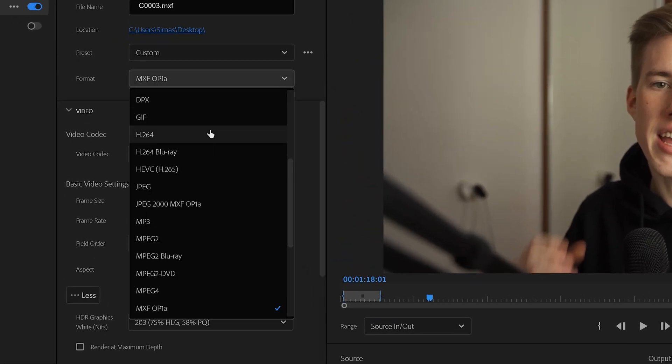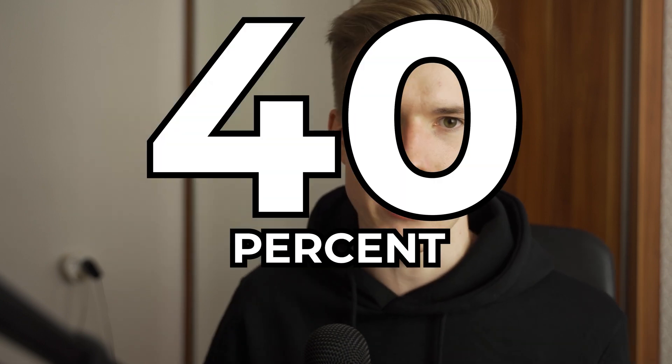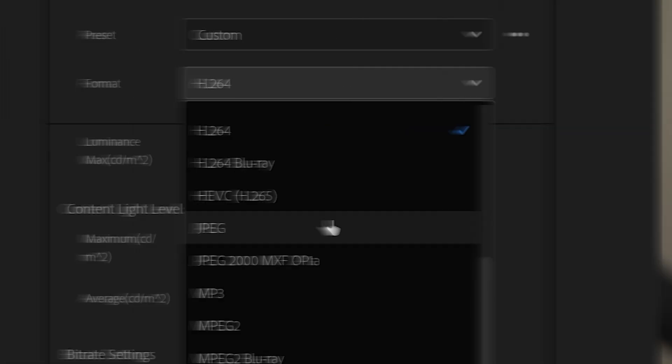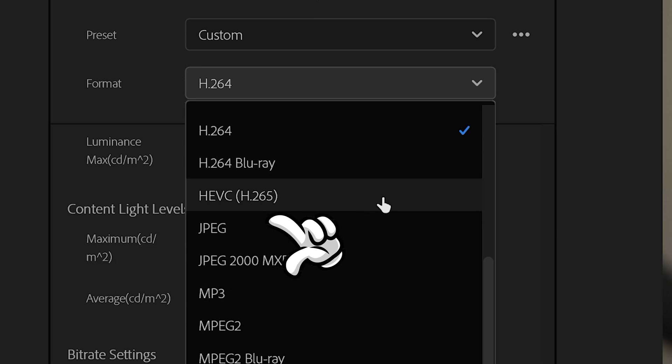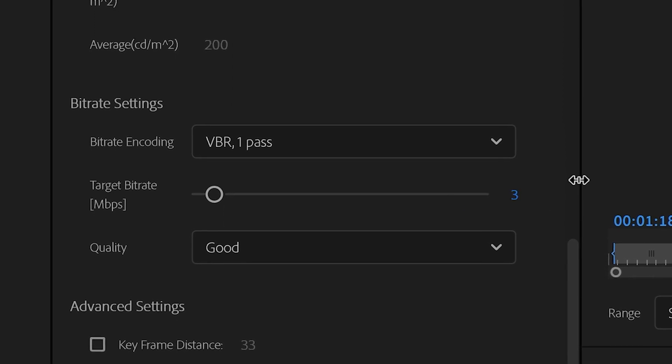The method 99.9% of people are using is to export their videos in H.264 and maybe change the default settings a little. But there's a better and more efficient way to export a video which can make your render times up to like 40% faster. The secret sauce here is to use H.265 — it's a fairly new codec which offers better quality and lower file sizes at the same time. And this allows us to drop the bitrate to like 7 or even 3 megabits per second, even on 4K videos.